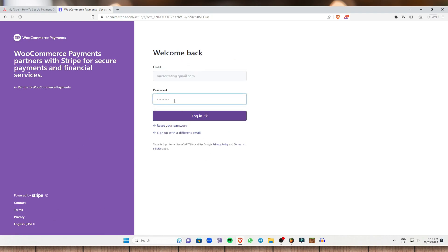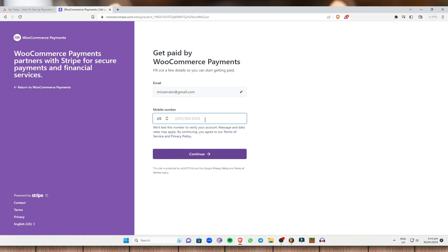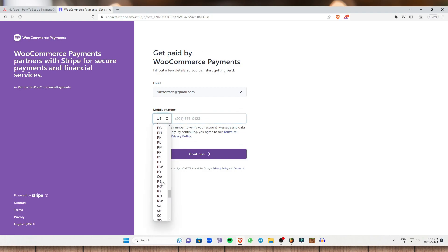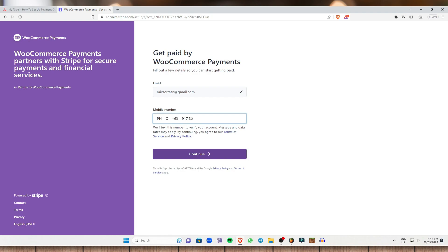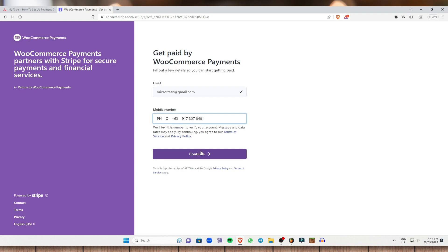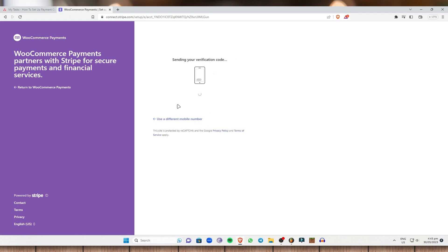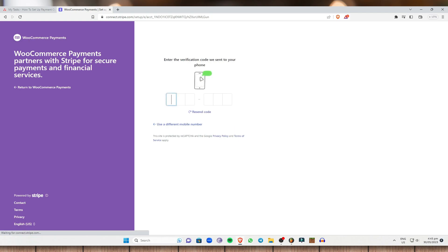Once you have done that, just enter the password that you have and click on Login. Now, all we need to do is enter our mobile number. Let's select where we are currently at — I'm in the Philippines. Enter the phone number you have and hit on Continue. Enter the verification code right now. WooCommerce Payments is sending our verification code, so just check your phone. I already received my PIN on my phone right here.